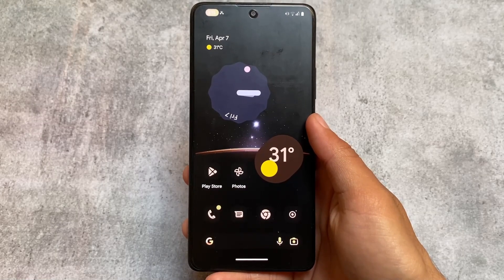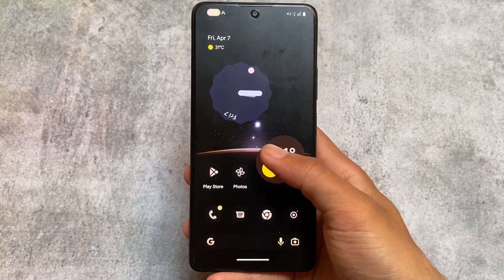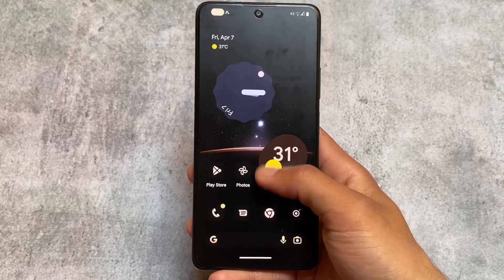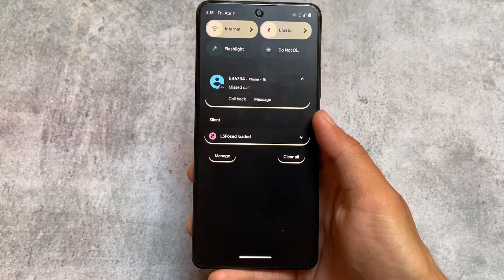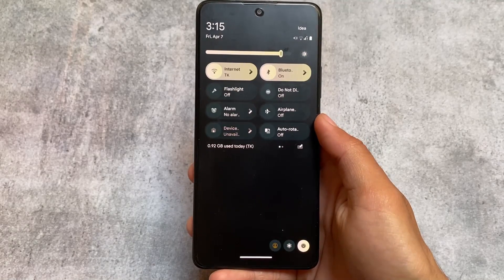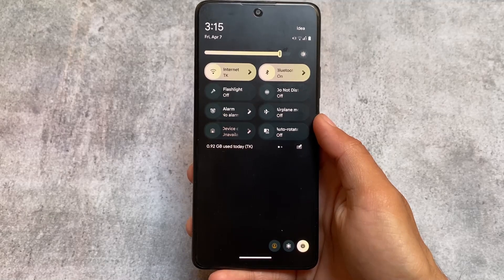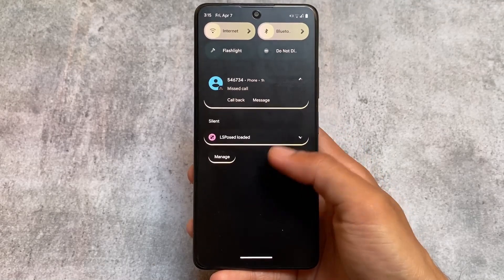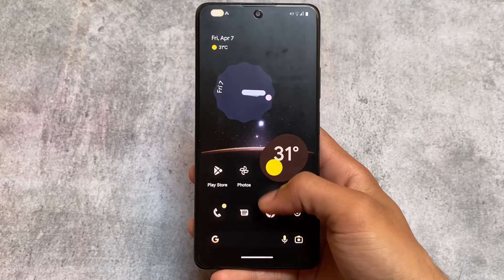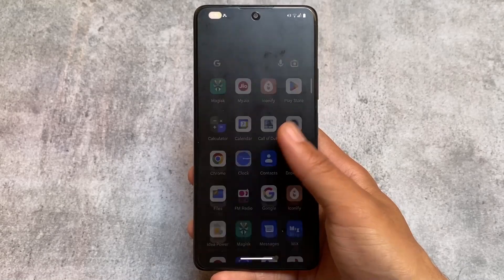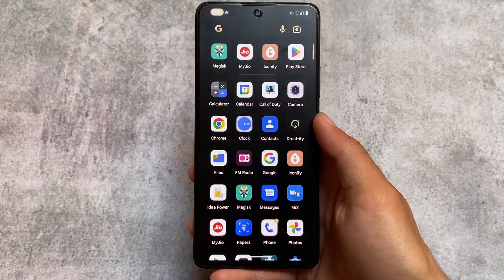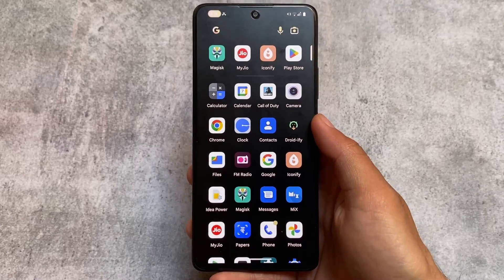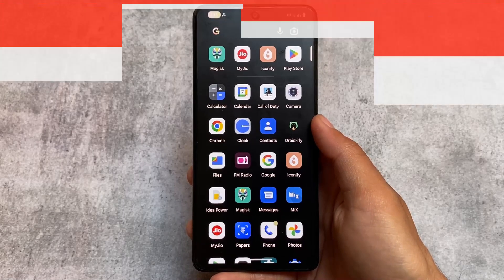If you want to customize your device and do some theming, we have Iconify. A new update, version 6.1.1, is here with new features and new options to customize your device. We'll talk about all of those things in this video. A previous version's video in Hindi language is already available on our other channel. Let's get started and find out what's included with this Iconify new update.